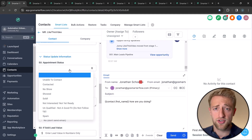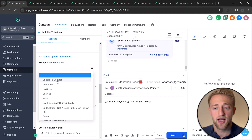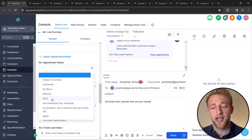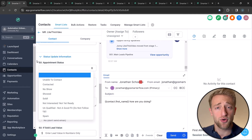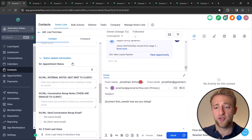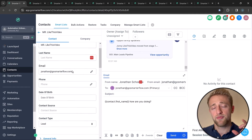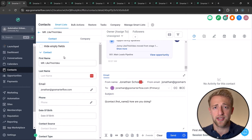All of these are custom fields where we can select, after a meeting, whether we were able to contact the lead, whether they no-showed, showed, or sold — and all of this can trigger other automations. The key thing I want to show is that custom fields are always tied to a specific contact.